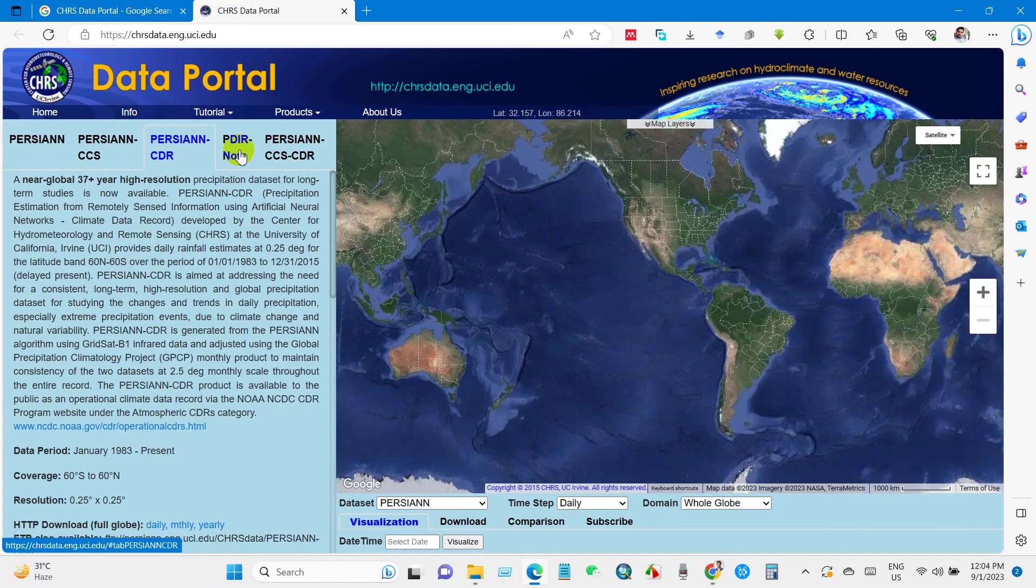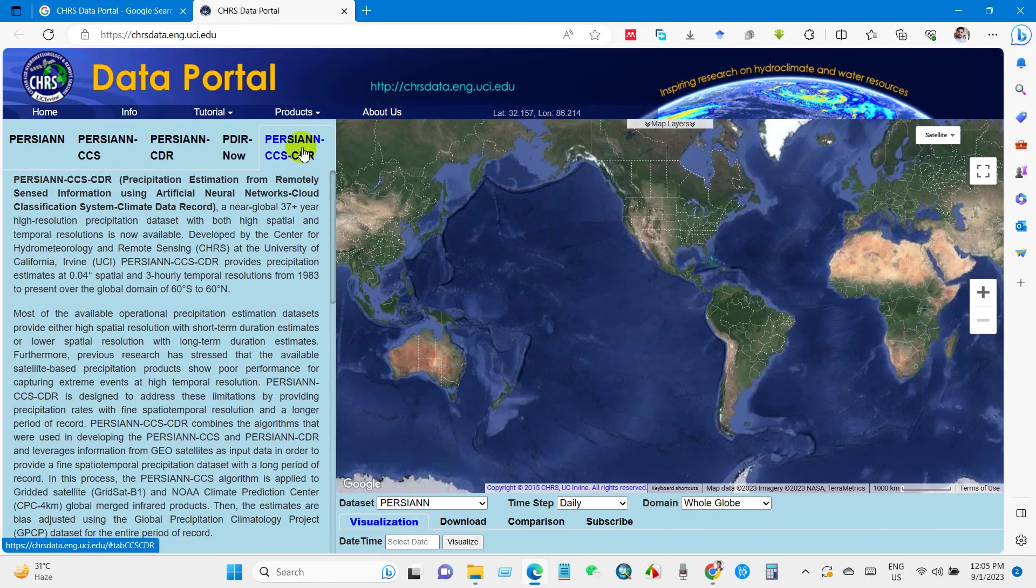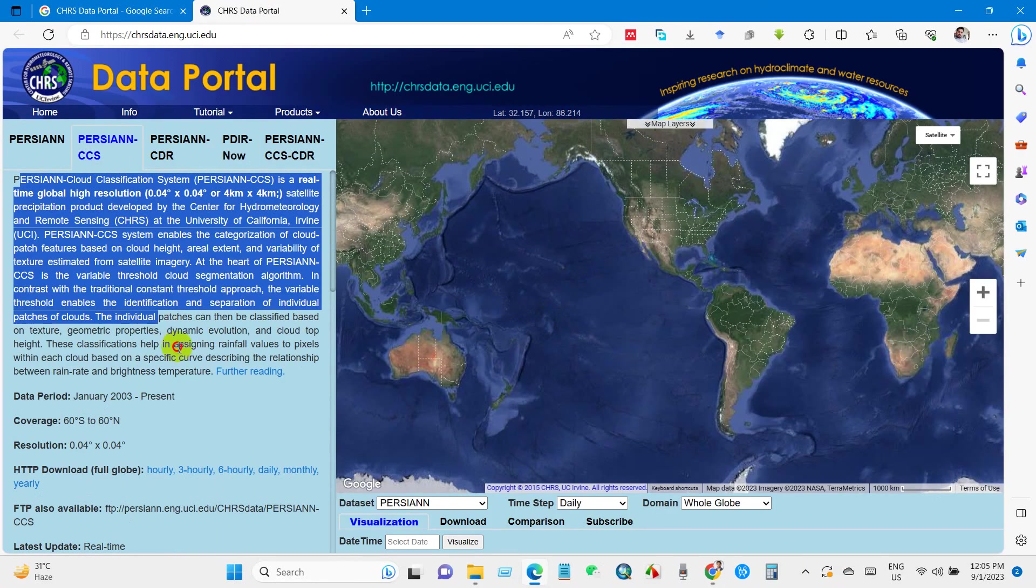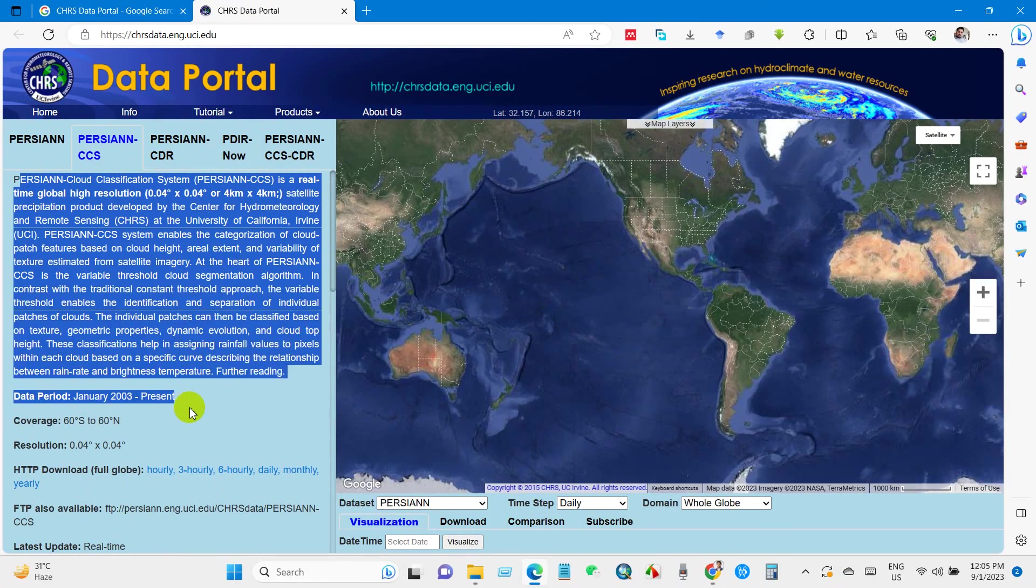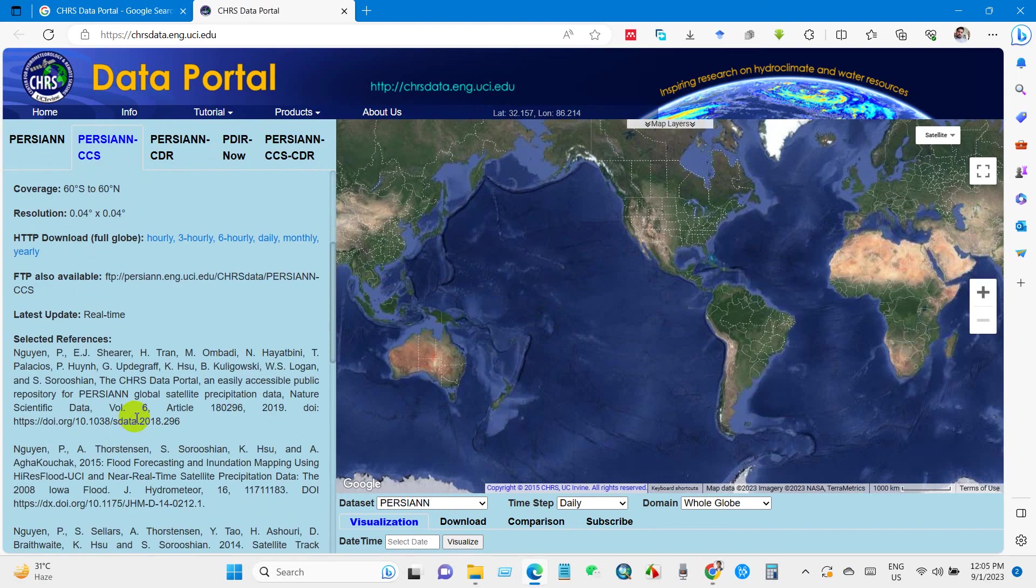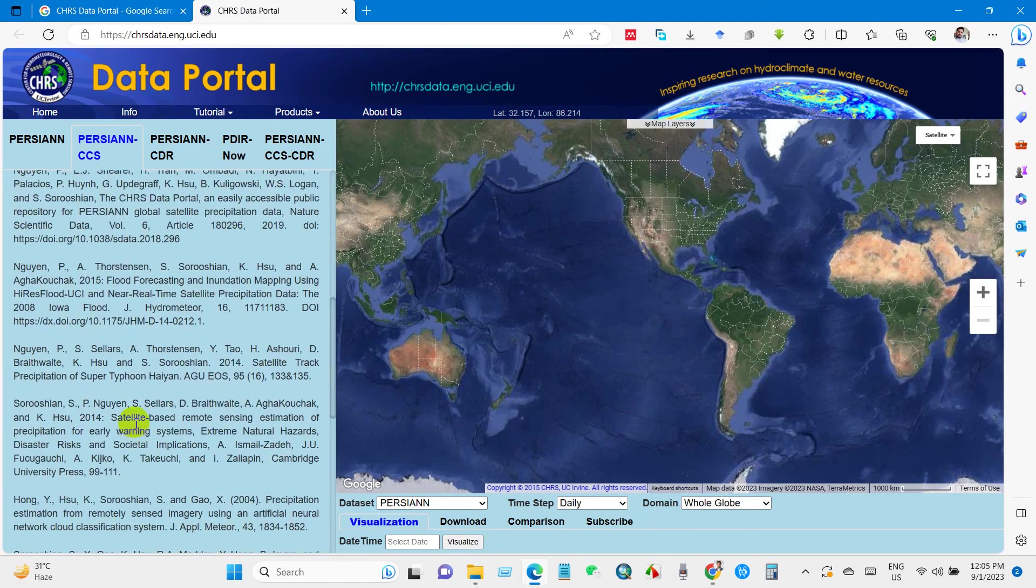Total of five options. We will select the second one, PERSIANN CCS. You will find the details here: data period, coverage, resolution, and also references.